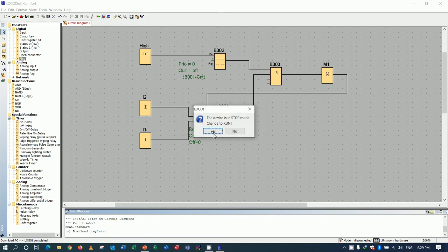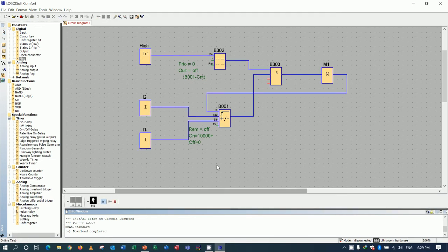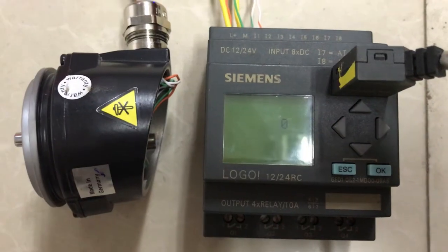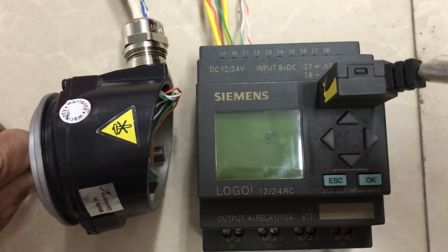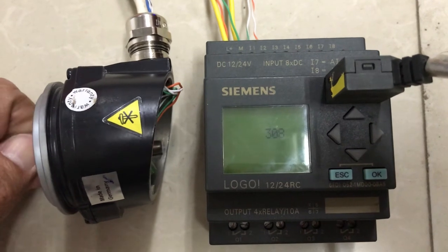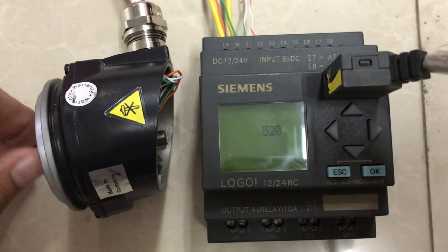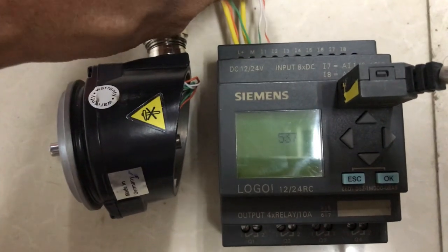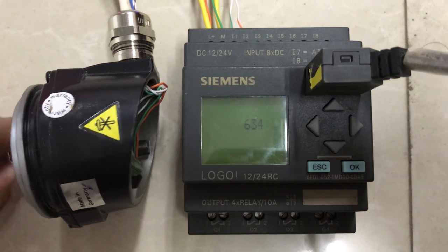Let's download again and then run the CPU. I will rotate the encoder again — let's see. Now anti-clockwise rotation will count down. We can change both the connection here or change it on the program. I can adjust and rotate to verify.